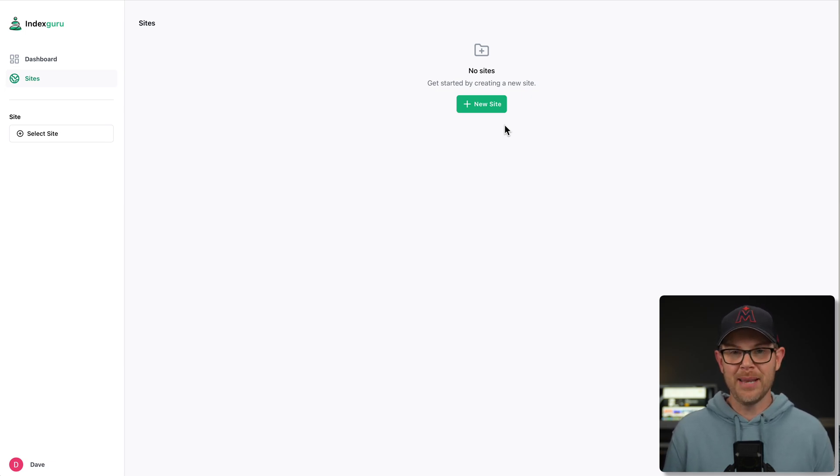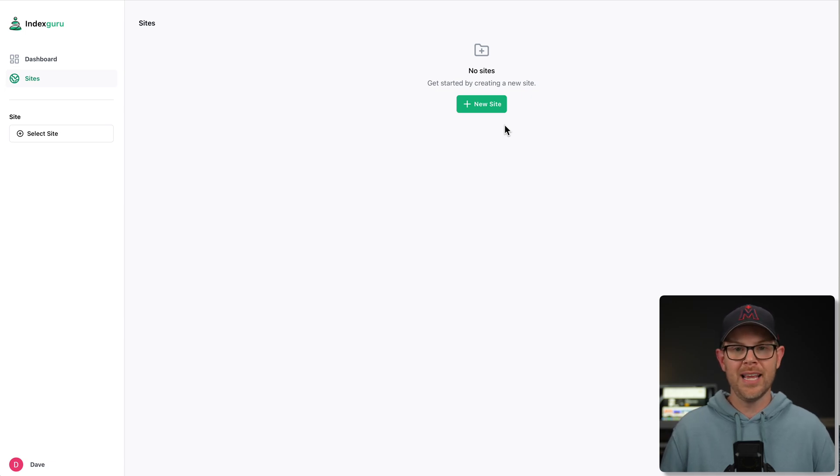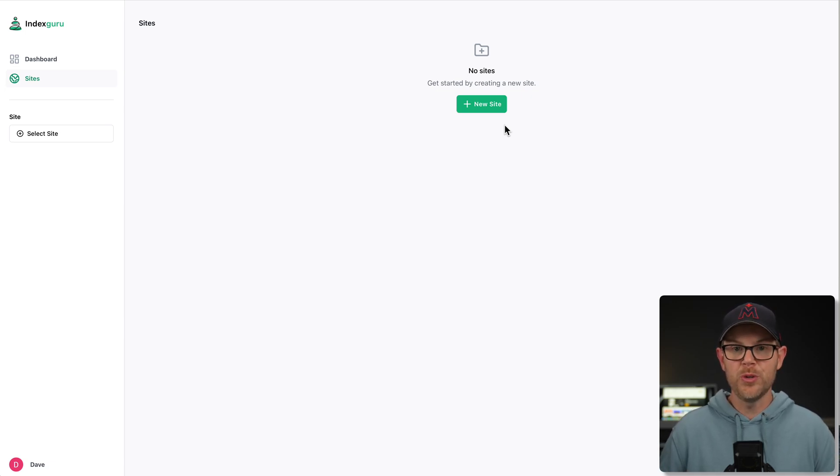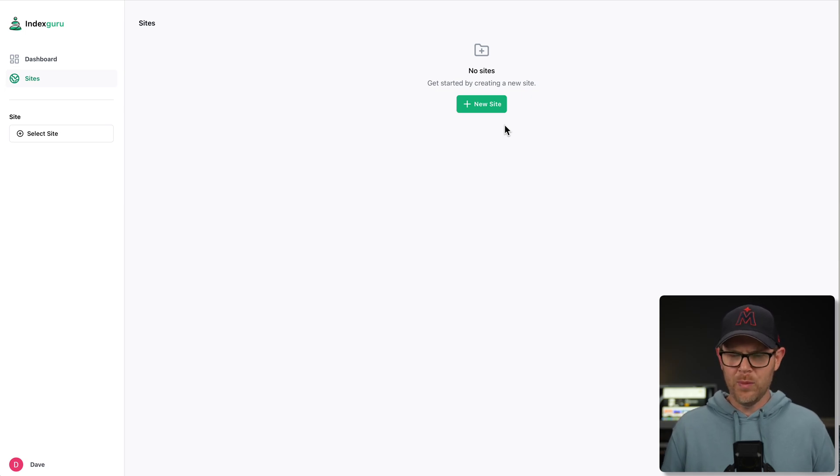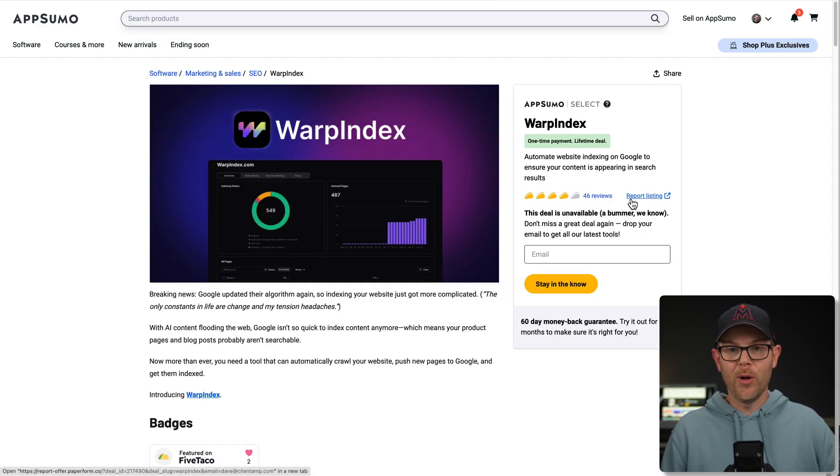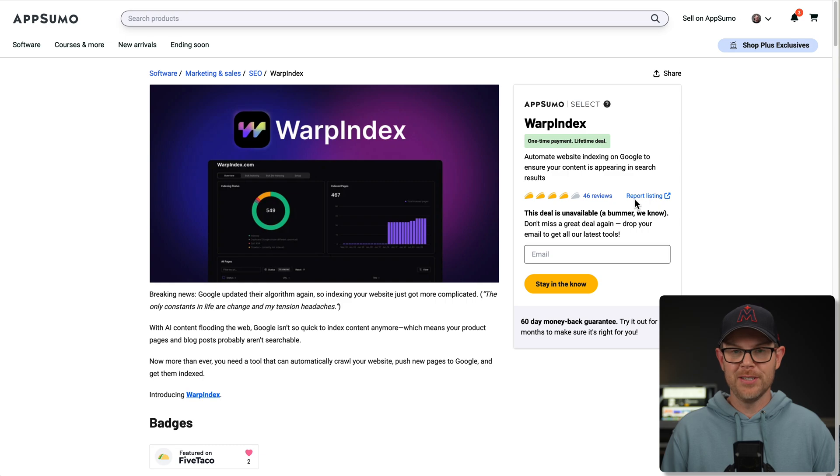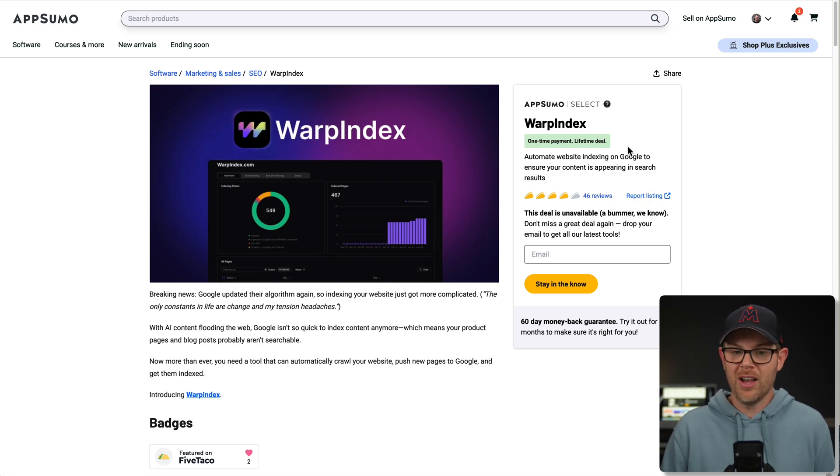So important to know, you only get one Search Console account that you can connect up. I think that's fine because there's no limit on how many sites you add to that account. I will point out that Warp Index actually allowed multiple connections. I thought that was really nice, but probably unnecessary.